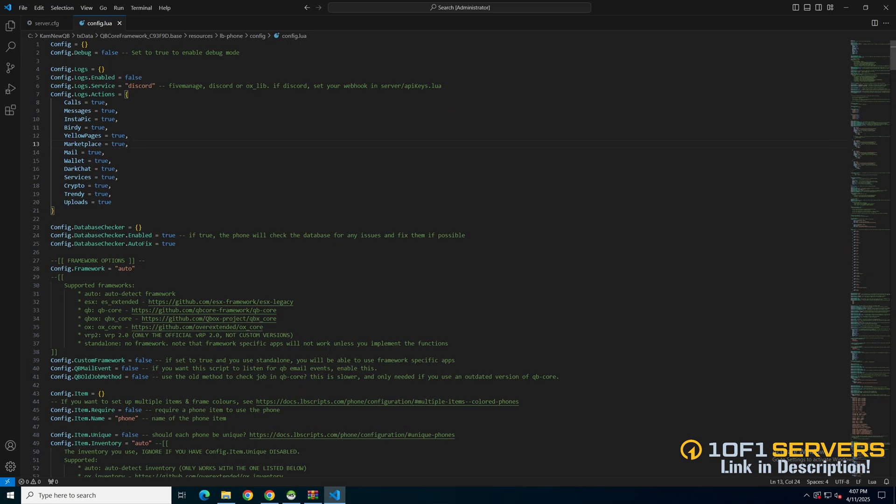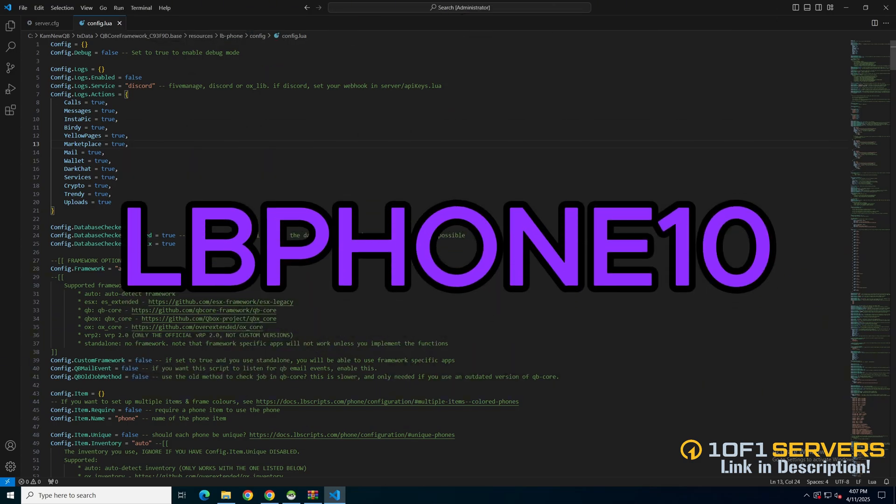When choosing the service, the supported options are in the commented out text. I'm going to leave it set to Discord. The commented out text tells you where to put the webhooks. If you want to use Five Manor, there is a code in the documentation for 10% off, which is LB Phone 10.